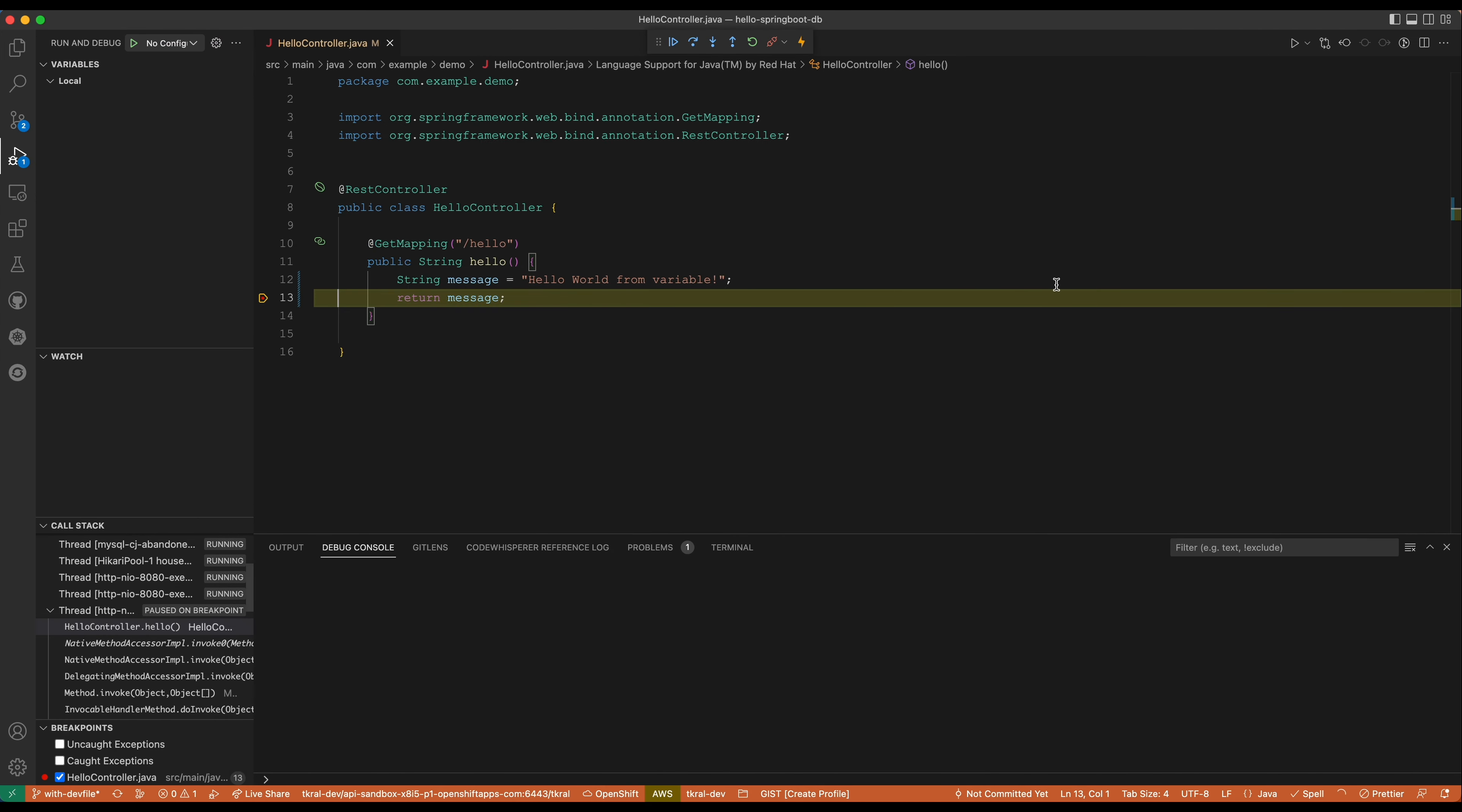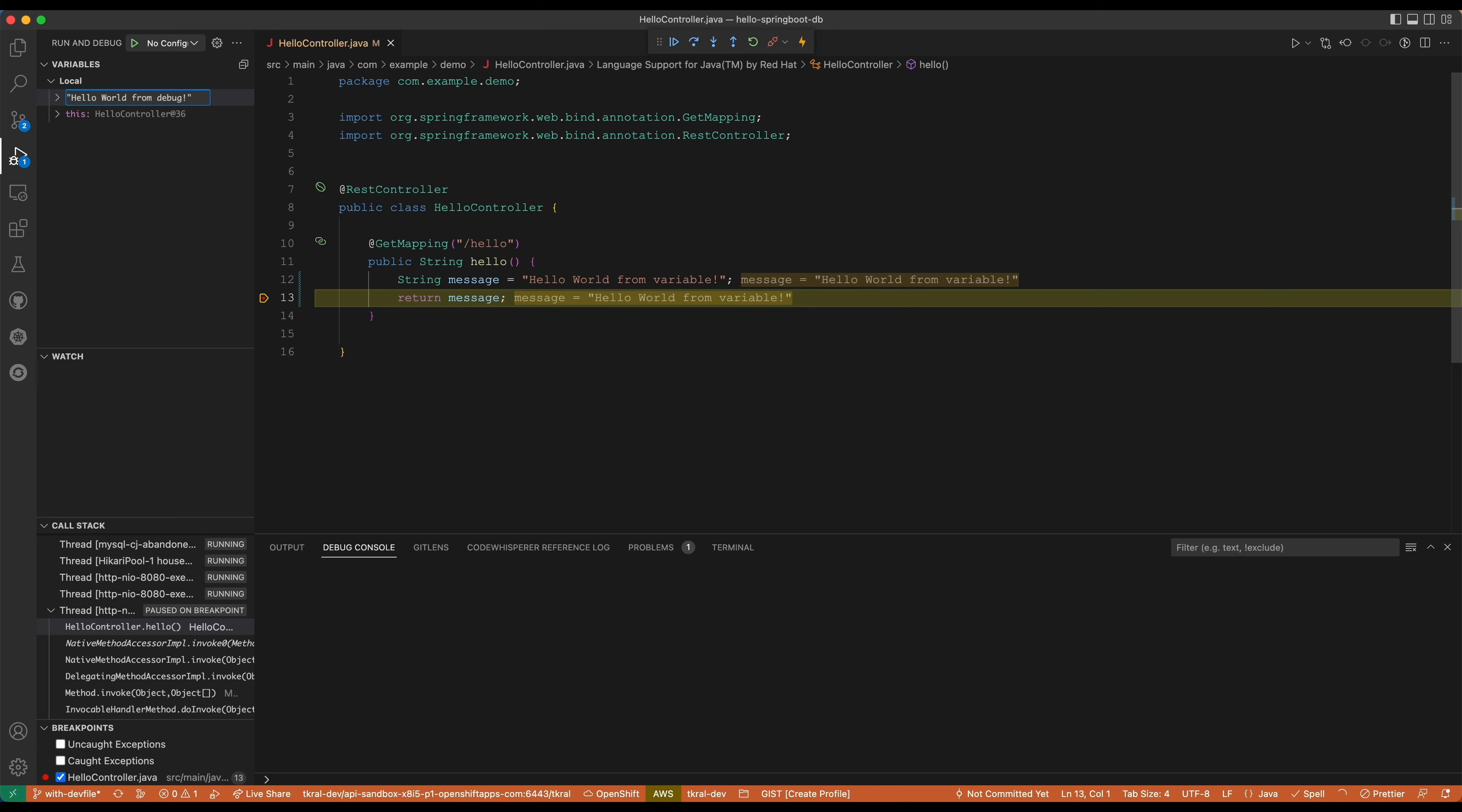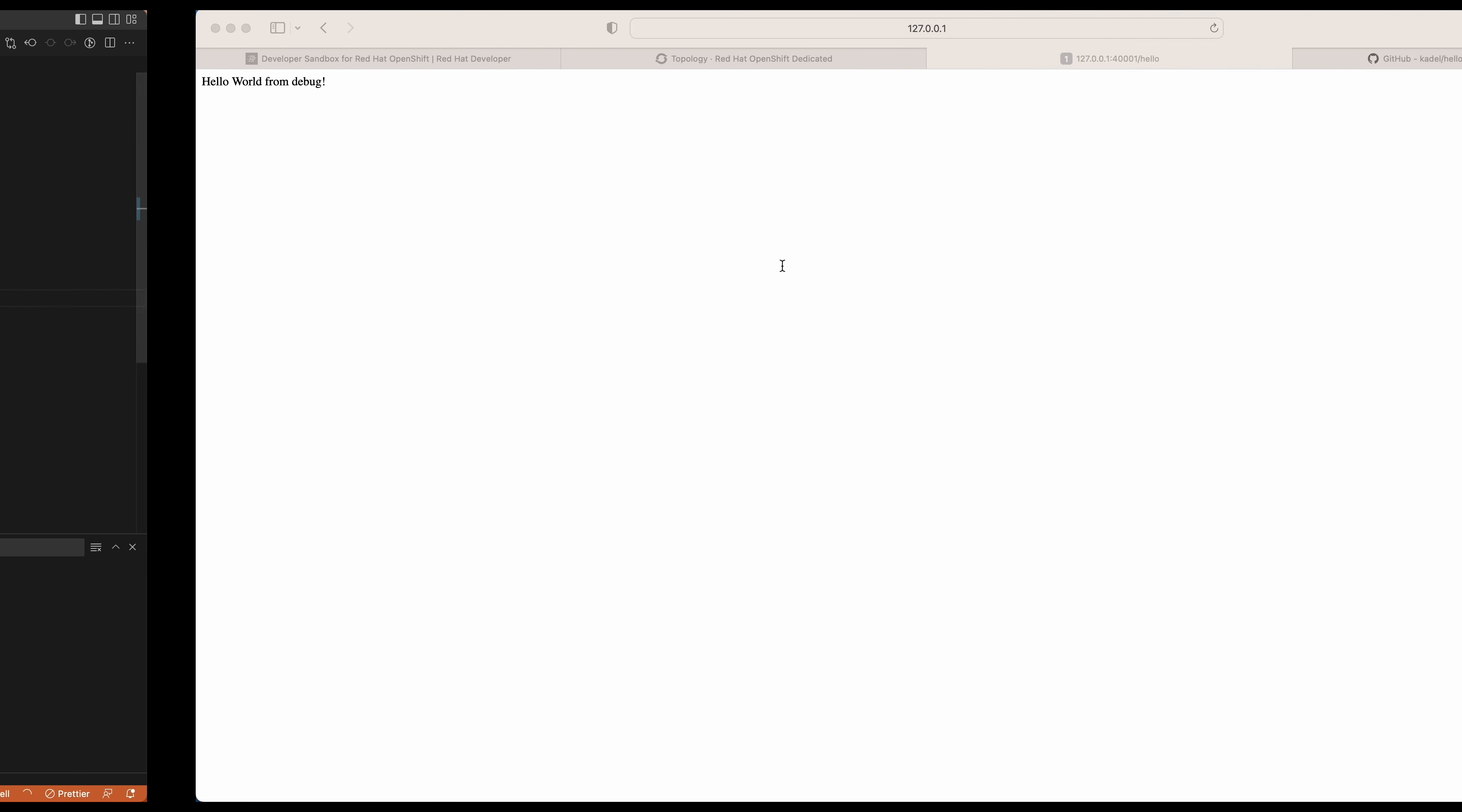I will put the breakpoint here before the message. I will refresh it again. At this point it's not finishing because it stopped on the breakpoint and now I can actually check the debug. You can see that it's going to work. I will change the value of the variable to hello from debug.